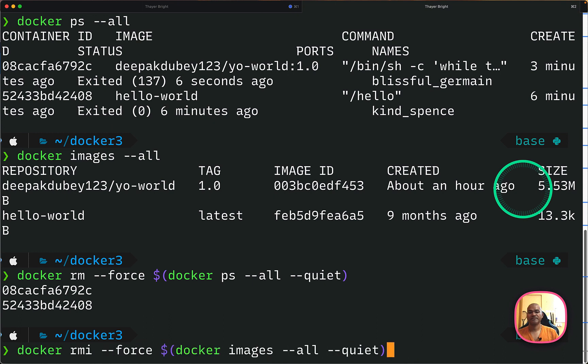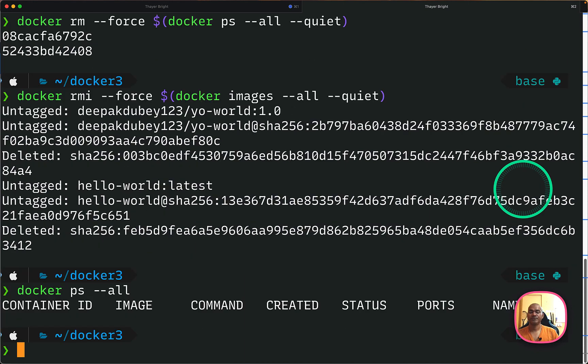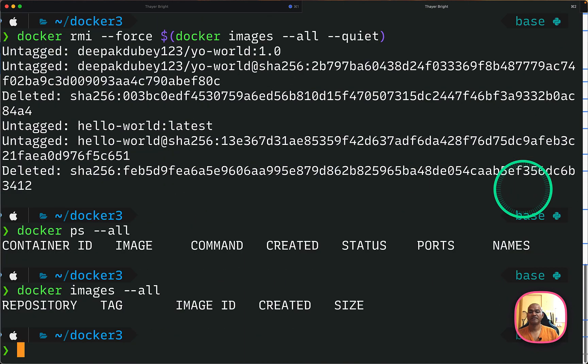And same, I want to clean up all my images. So I list and remove. RMI is for remove images. And all the images have been successfully removed. And if I now do a process --all, you wouldn't see anything. And same if I do images --all, there will be nothing. So this is all full cleanup done.